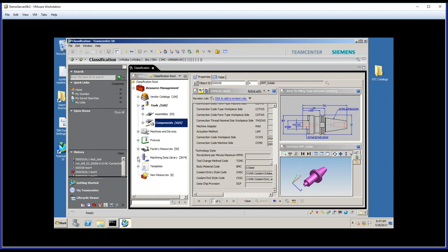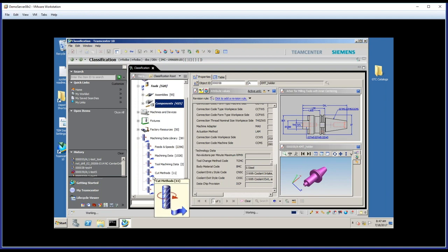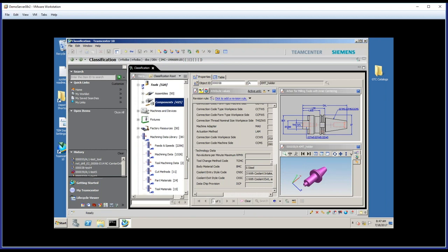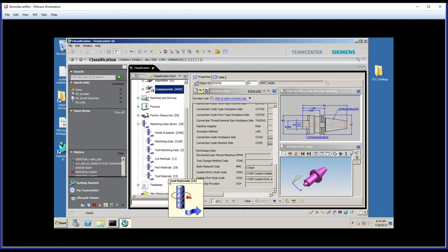we also manage some of the peripheral information associated with the use of tools, in this case, the machining data library. We've had a machining data library in NX native for many years, and so you may be familiar with some of these terms here. Essentially, what we've done is allowed you to take the way you use that library now in NX, and without having to train your users to do anything different, you can now manage those feeds and speeds inside MRL, inside TeamCenter.